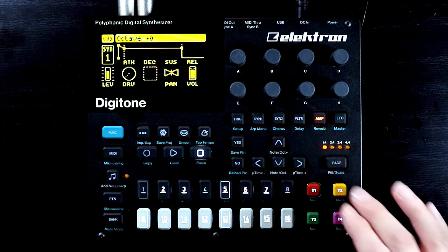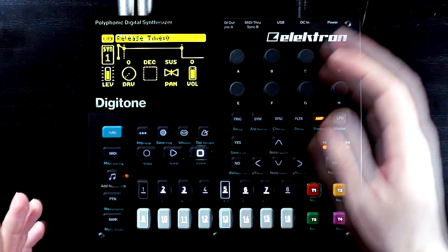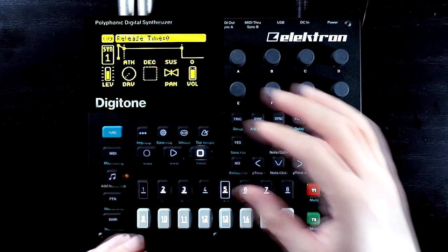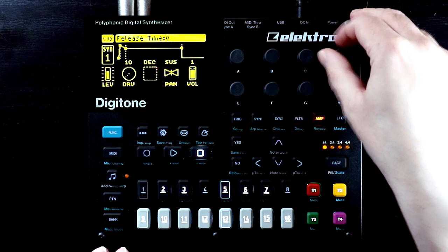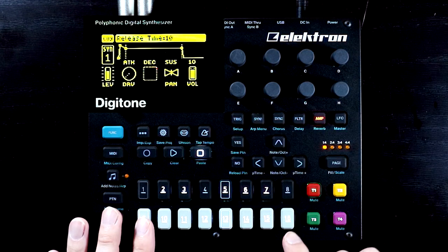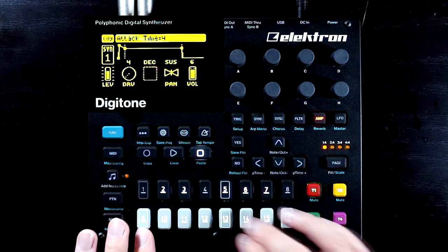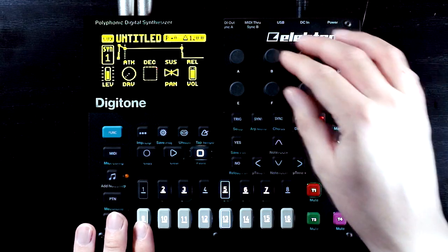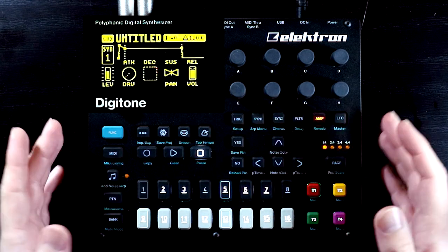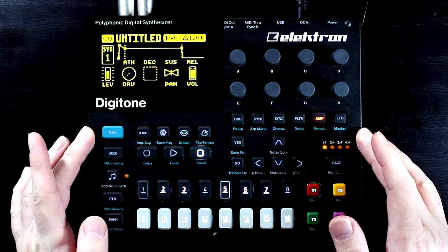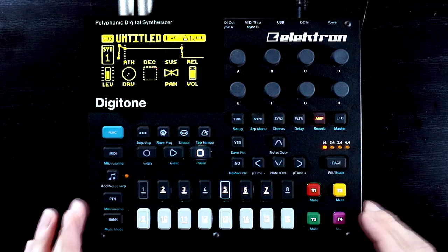The easy fix for this is just to not have your attack and release set at zero, unless you particularly want that instant onset with that click, which can be useful for percussive sounds. On the Digitone, anything up to about 10 on the attack and release will still sound pretty much instant, but dropping it down to about four will get rid of that nasty click. So definitely check that no part of your amp envelope is set to zero if you're getting clicks in your sounds.